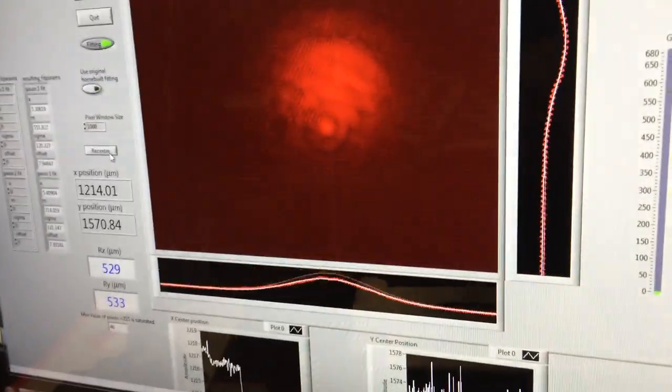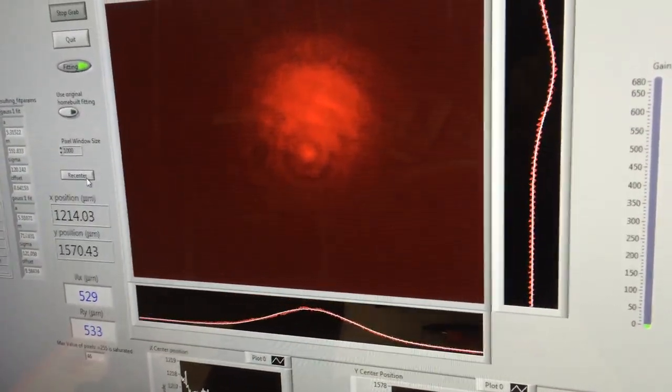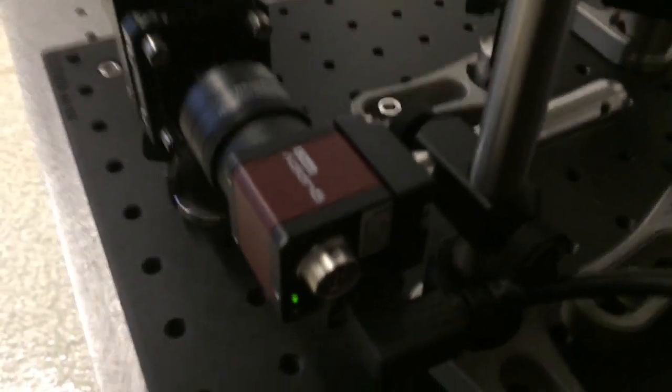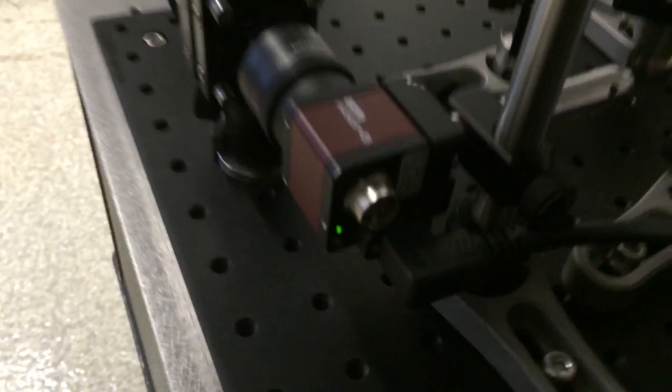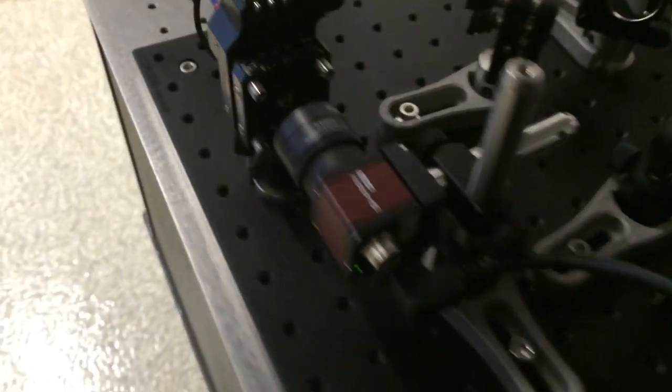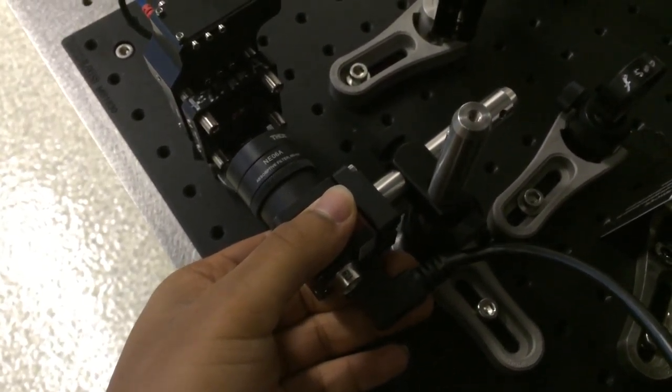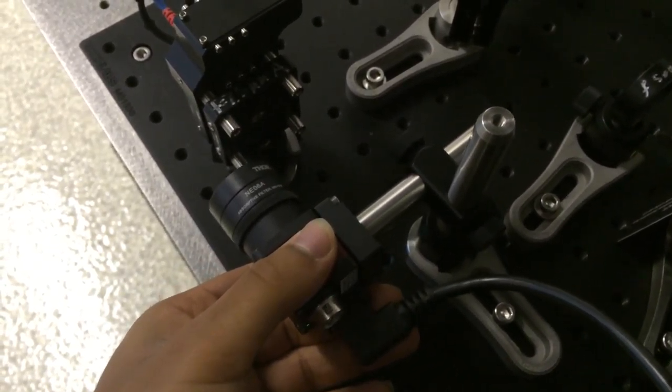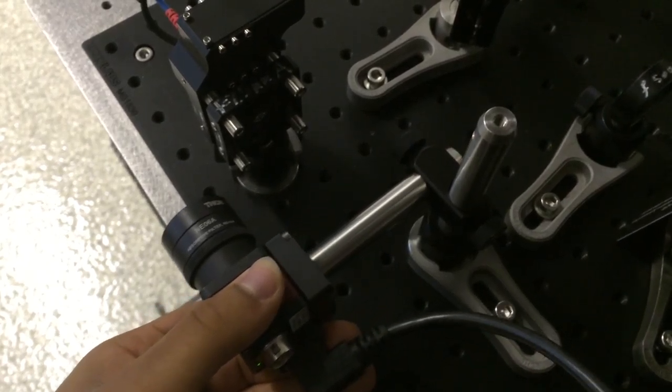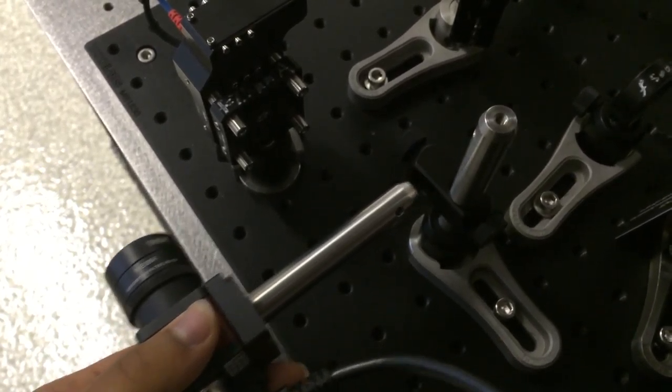View the feed from the beam profiler, note the radius in X and Y, and then detach slowly like this. Come over to your second point.